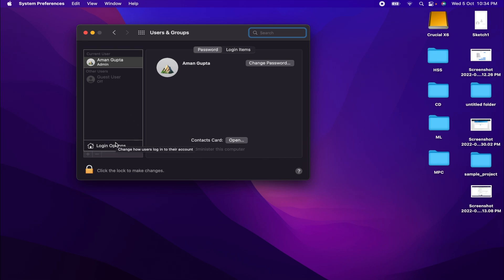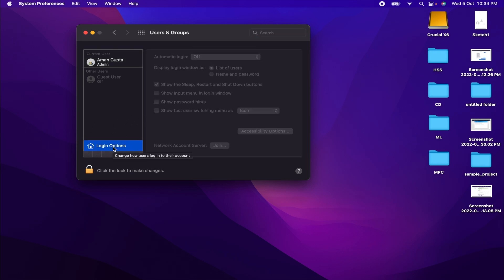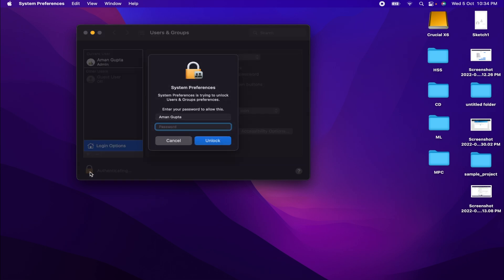Just click on it. Now you can see everything on the right is appearing as grey and you can't access these options right now. To access these options, just click on the lock icon at the lower bottom.